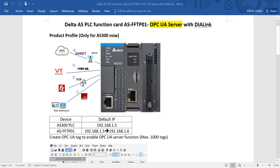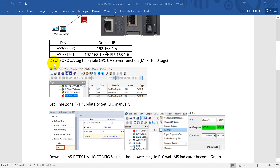Hi everyone. Today I will continue the same topic for ASPOC function card, and today we'll focus on the OPC UA part. We will link with a POC with IP address 0.1.5 and FTP function card with IP address 0.1.6. First, we need to create the OPC UA tag to enable the OPC UA function — the maximum tags we can use is up to 1,000. In today's example I will use three tags: one BOOL and two BOOL devices.